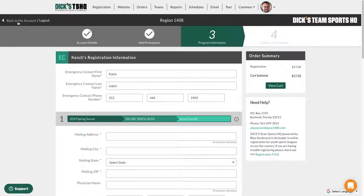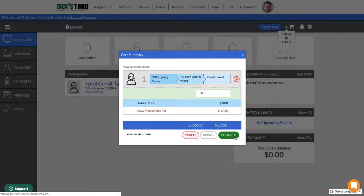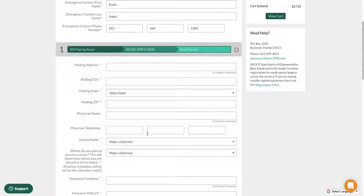They can go to the shopping cart, click continue, and it will take them directly to where they need to fill out the rest of the registration. And that's it.